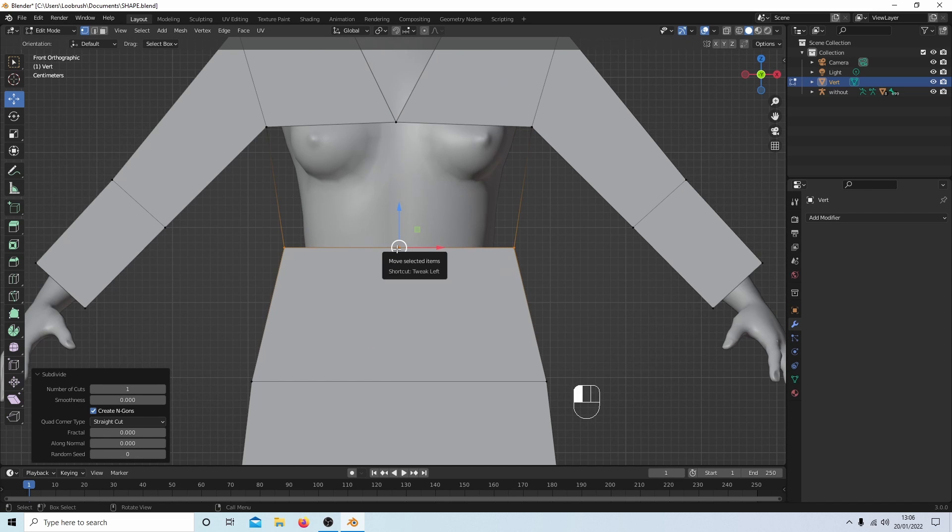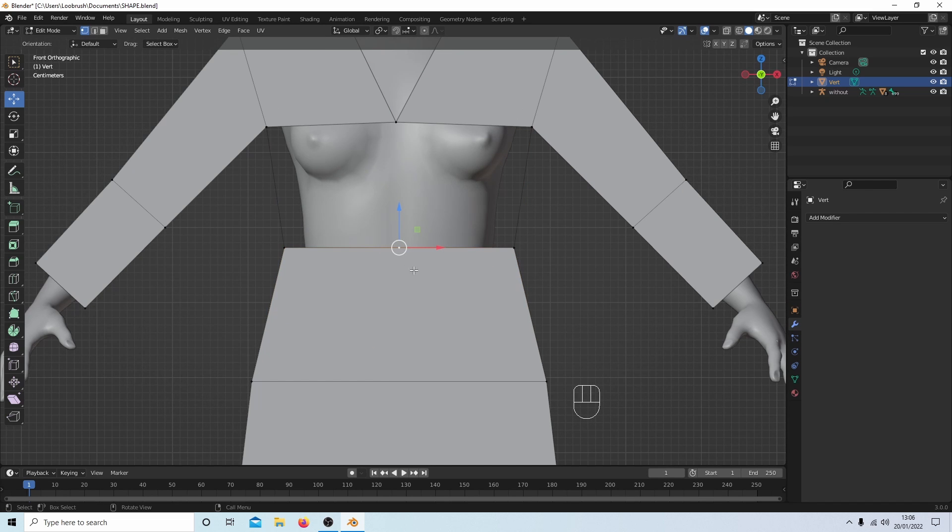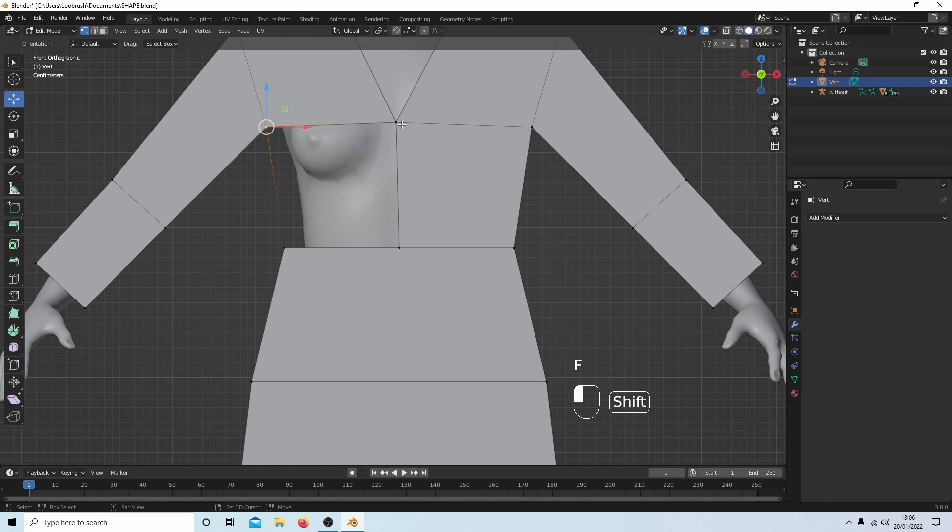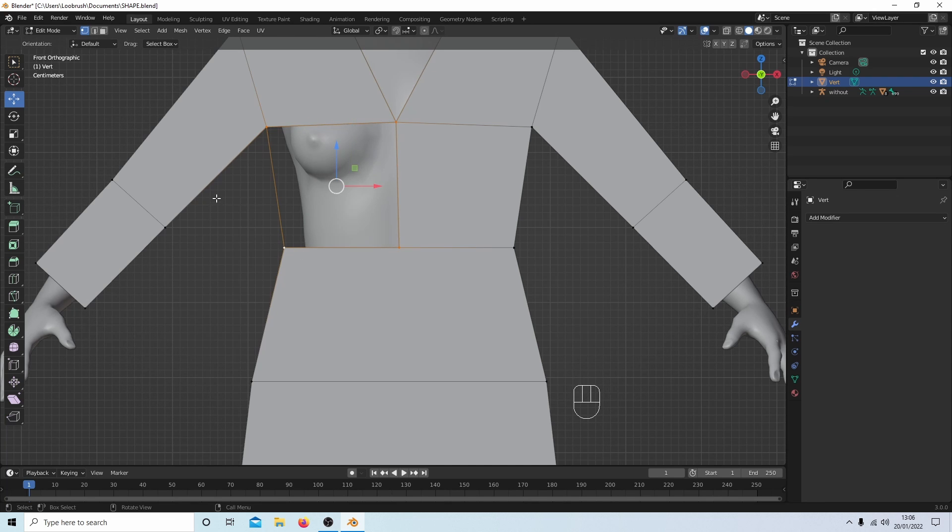So again I can select these here and fill them. Do the same with this one, or this side, and fill.